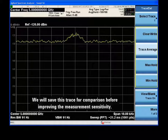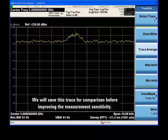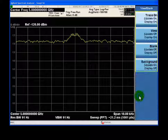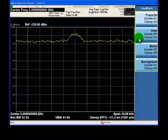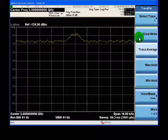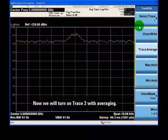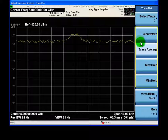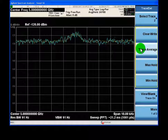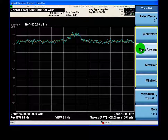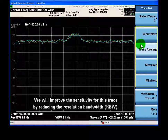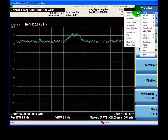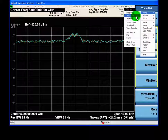We'll save this trace for comparison before improving the measurement sensitivity. Now we'll turn on trace 2 with averaging. On this trace, we'll improve the sensitivity by reducing the resolution bandwidth.